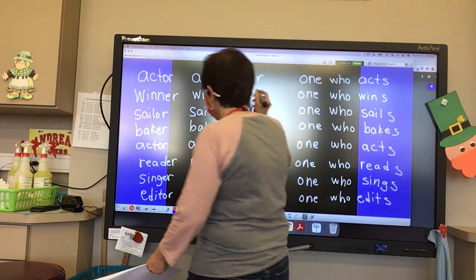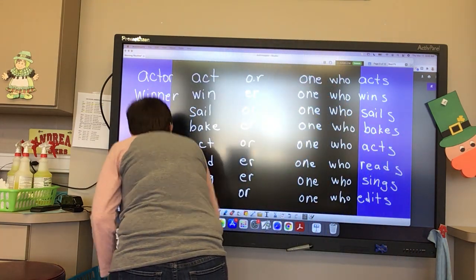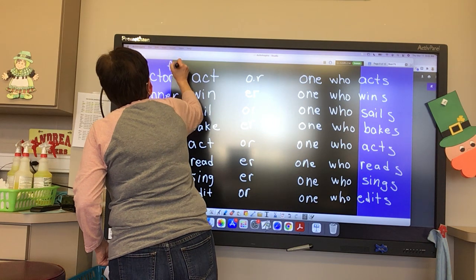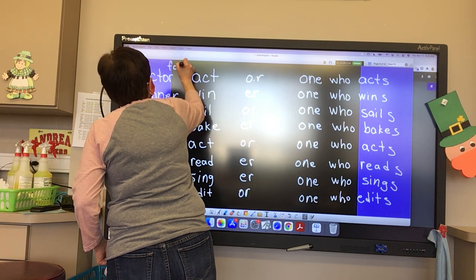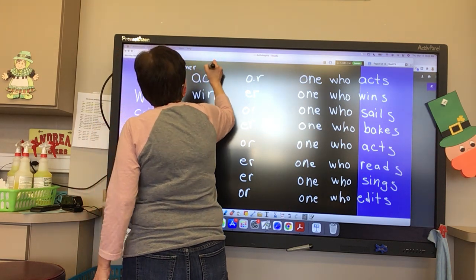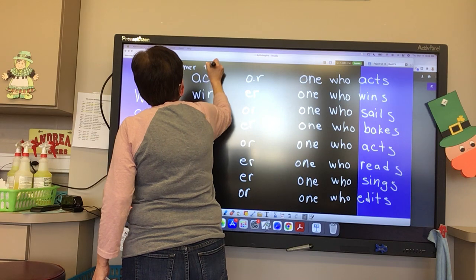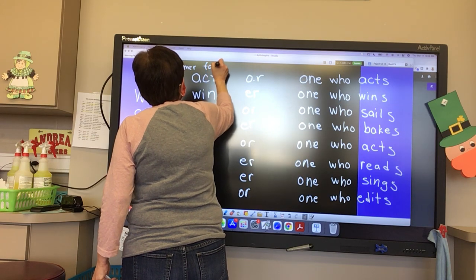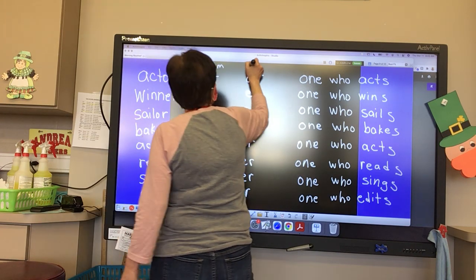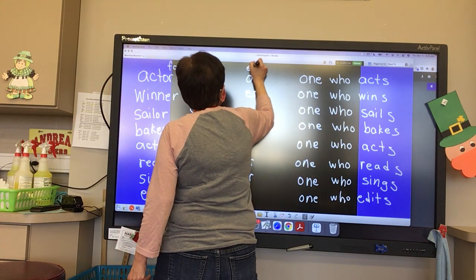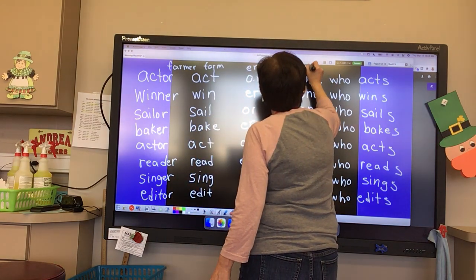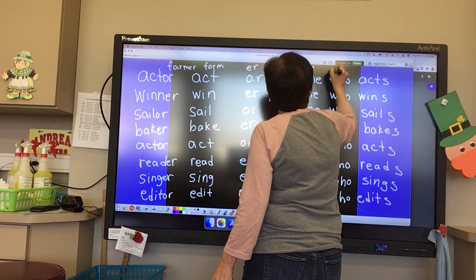Kelsey, our last word is 'farmer.' And what is our base word? Farm. What is our suffix? E-R. And what is a farmer? One who farms.